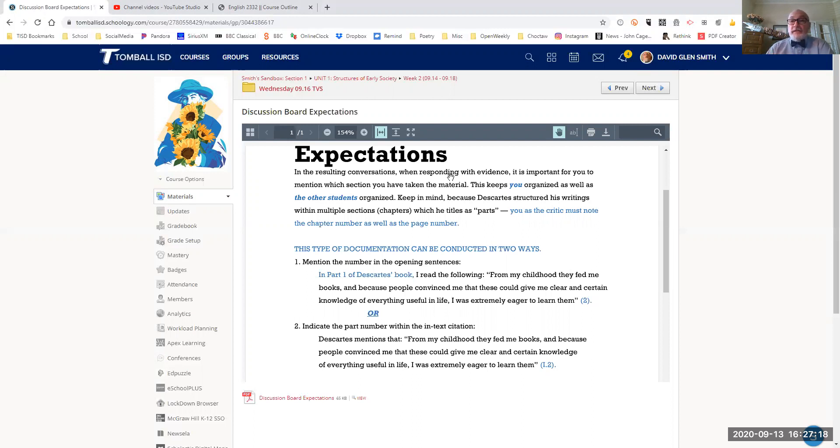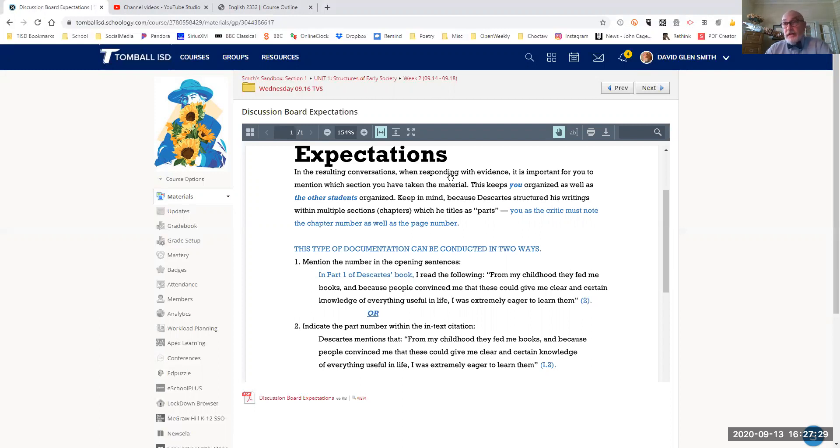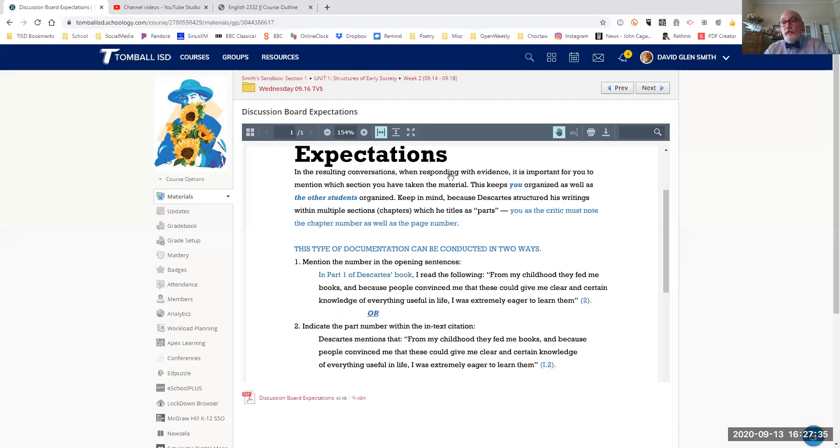This keeps you organized as well as the other students organized. This is a part of research. You always want to leave back trails where evidence exists. Because this is an ongoing academic discussion and you're proving the validity of your opinion, you have to show where you found the evidence.